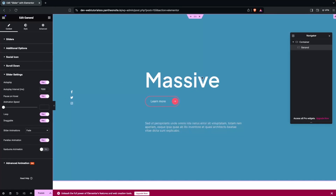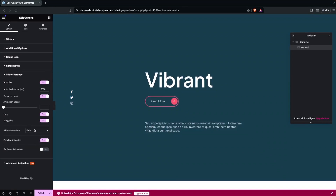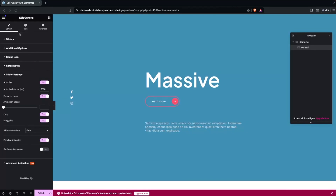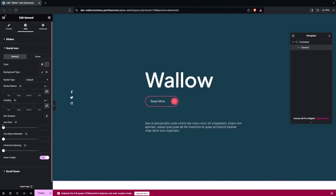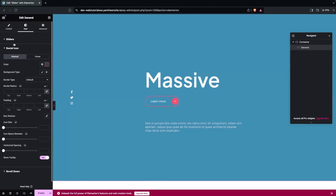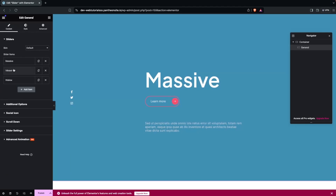We also have Loop, Draggable, and Slider Animation, which I can change as well. There's also Parallax Animation and Canvas Animation. That covers the content options. Clicking on the Style tab, we have Sliders with title words color, typography, and spacing. After that we have Social Icons with similar options, and Scroll Down. Let's go back to content.